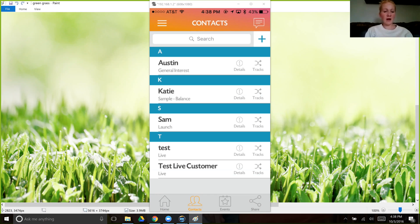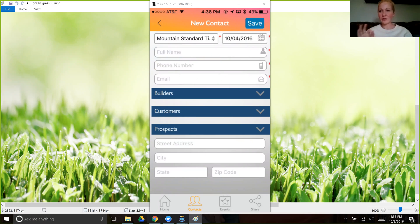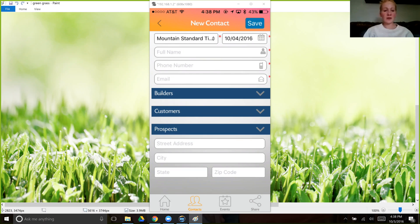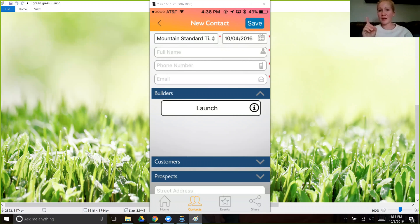When you're ready to add contacts, you click here on contacts, and then you click on this little plus sign. Let's do a hypothetical scenario. You're at the grocery store, you want to sample someone a little bit of lemon. In order to do that, you just open up your app here and you add their - all you need are three things: their name, their phone number, and their email.